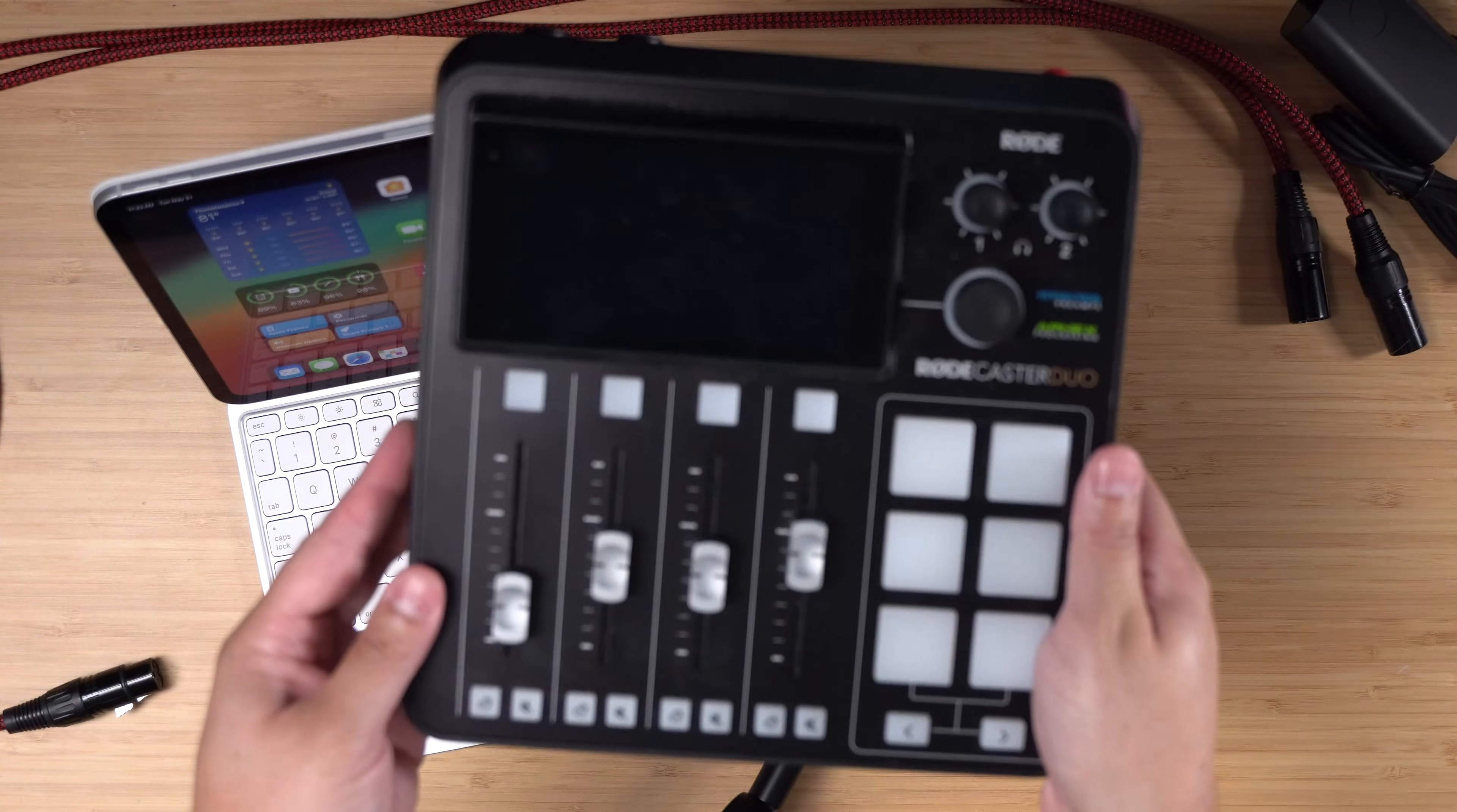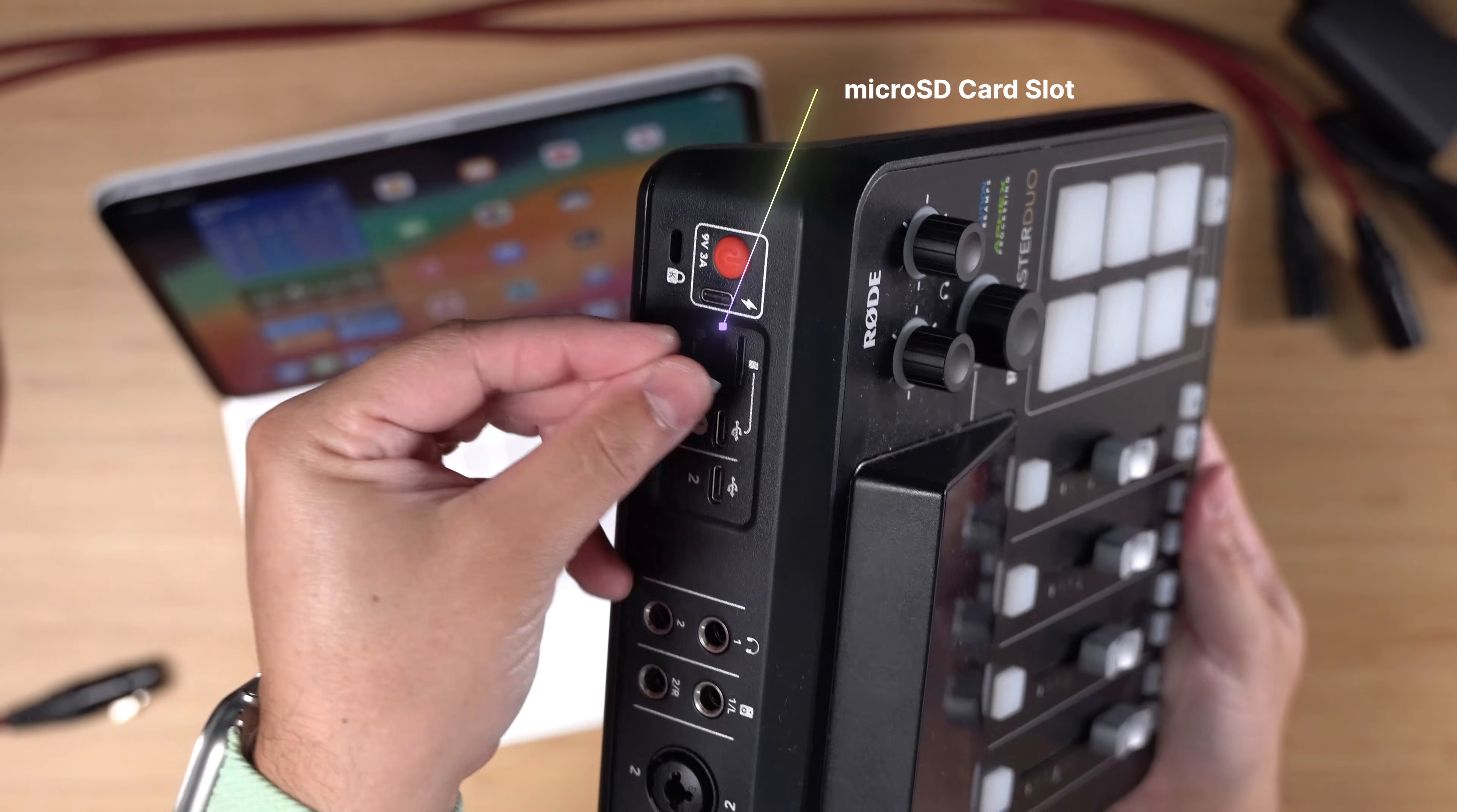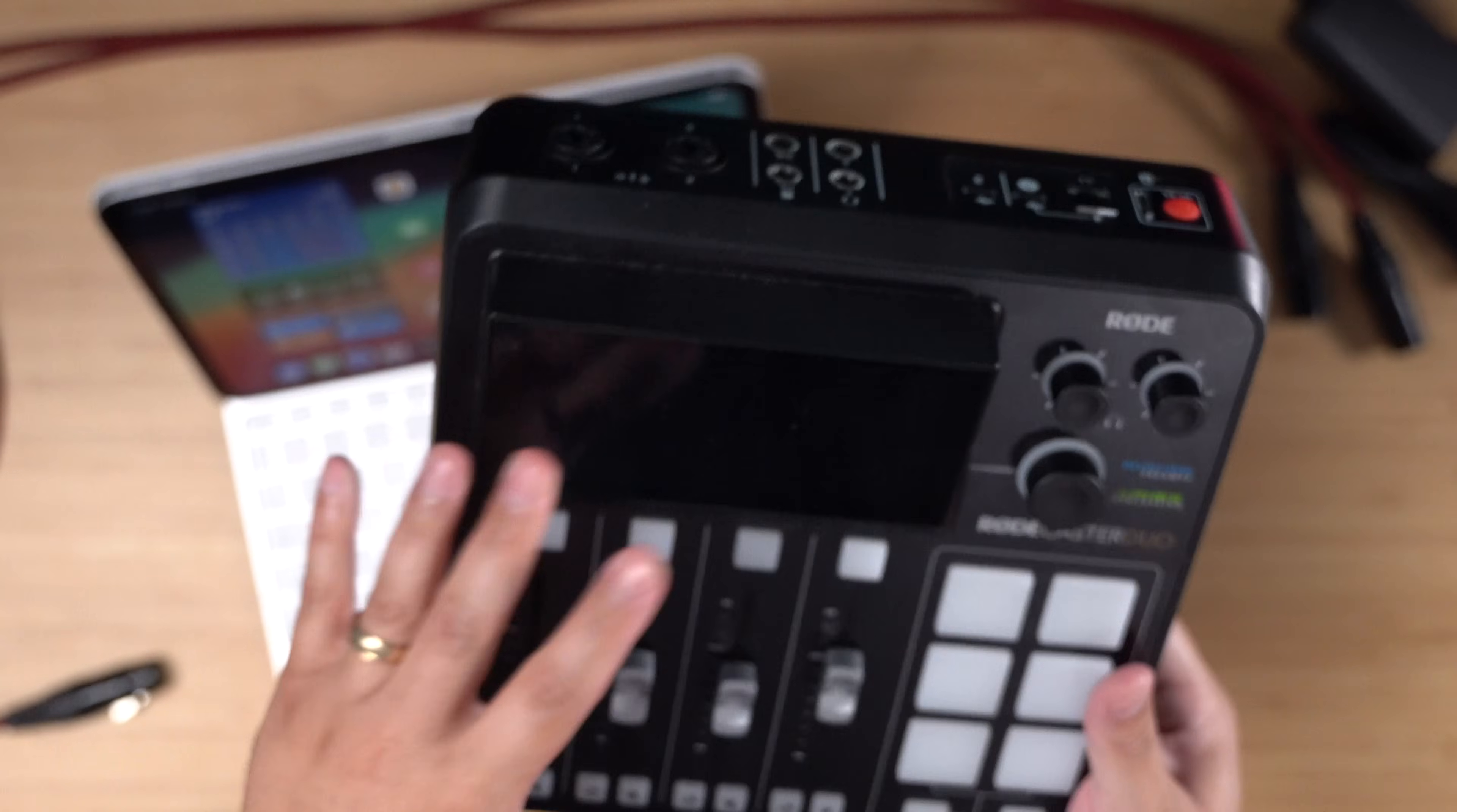The audio interface we're going to be using is the Roadcaster Duo. The reason why is we can do two in-person microphones via these XLR connectors connected via USB-C to the iPad, but the Roadcaster Duo can also record to a micro SD card which I'm going to insert right here. This way we can get separate audio tracks for the in-person microphones. This can work with other audio interfaces as well, as long as it can record locally to an SD card or some other local storage option.